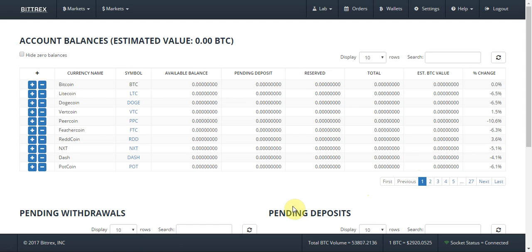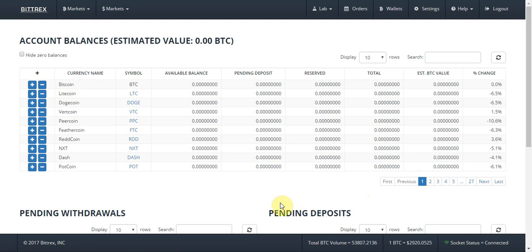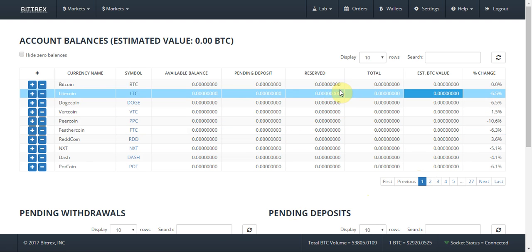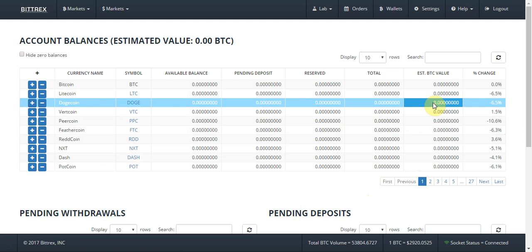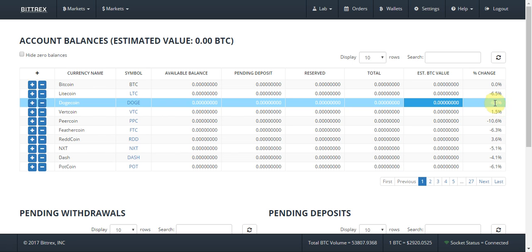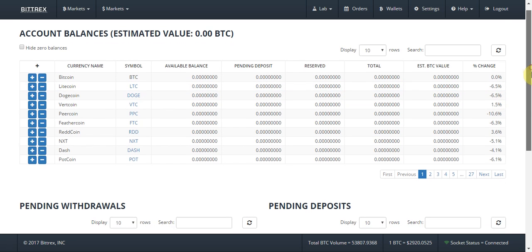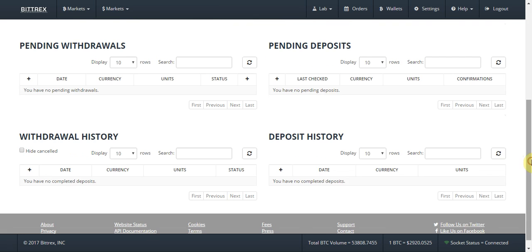There's also a Wallets tab. In the Wallets tab you'll have all the different cryptocurrencies on the exchange, and for whatever cryptocurrency you own it will show the available balance, how much is reserved if you have an open order, the total you have, an estimate of its Bitcoin value, and it also shows the percent change.